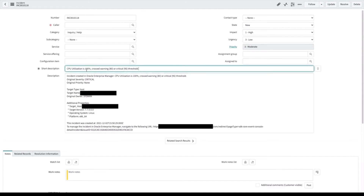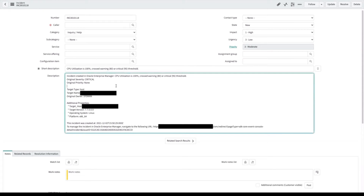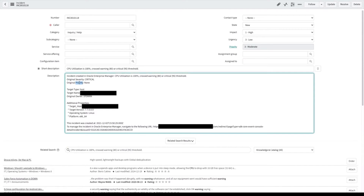If we go down here, we see the short description — this should look familiar, it's the same short description we see in OEM. On the longer description, we give you some more details: we see the severity inside of OEM, the priority, the target type that it's affecting, the target name, as well as some additional properties like what operating system it's on. Finally, if you need to navigate back to OEM, we have a URL that you can copy and paste into your browser to go back to OEM.